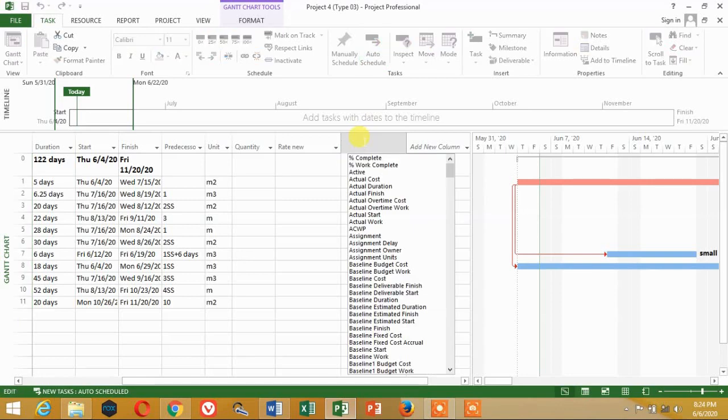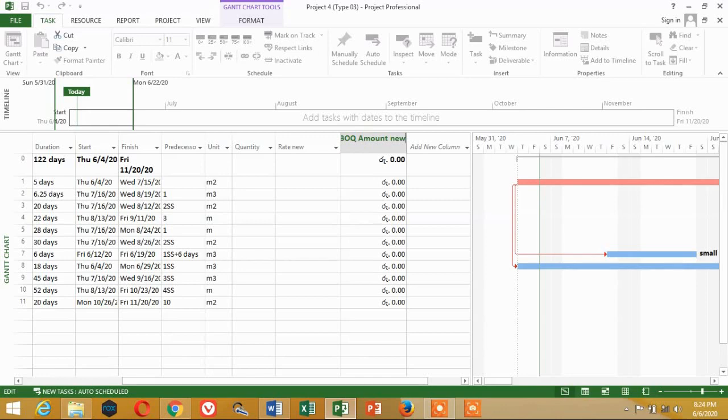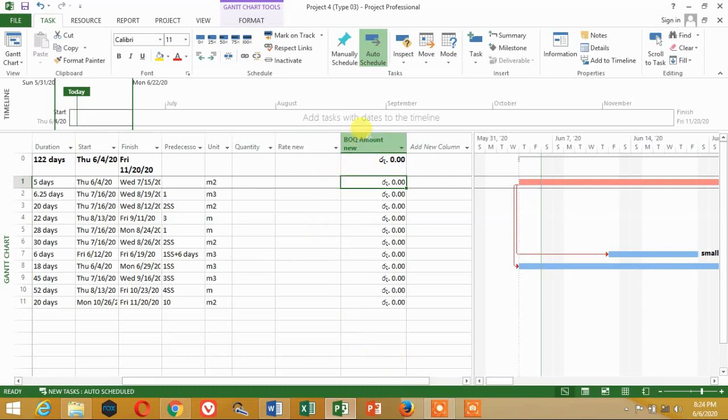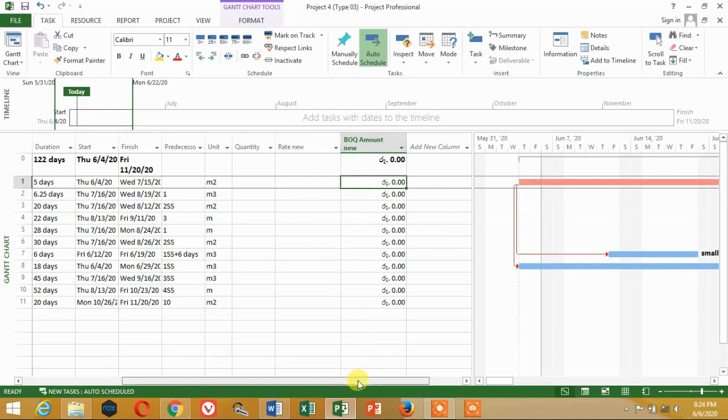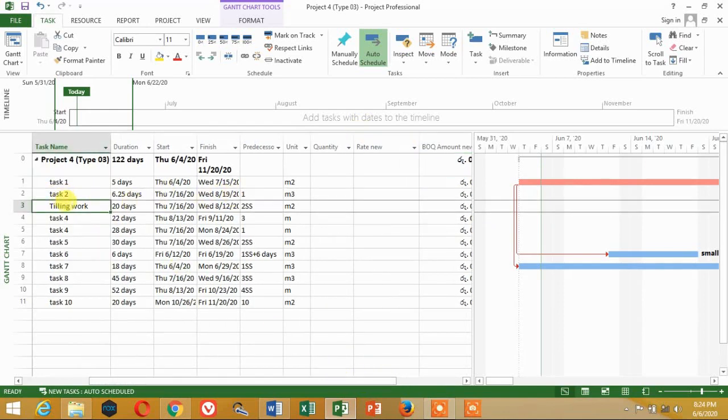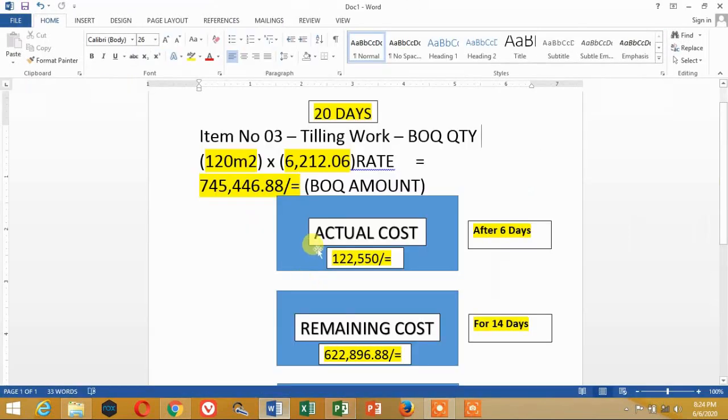Double click, rename BOQ amount new. Calling BOQ amount, then meta column create formula. BOQ amount add formula data, task data, activity number 3, tiling work, BOQ quantity rate value.